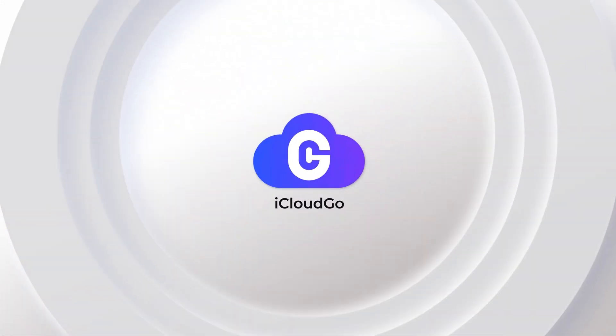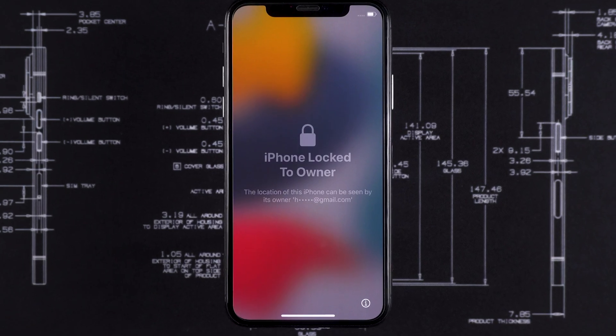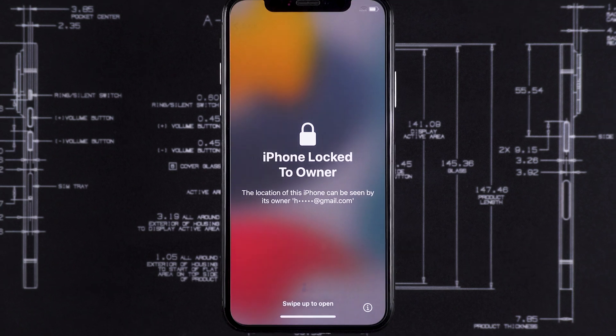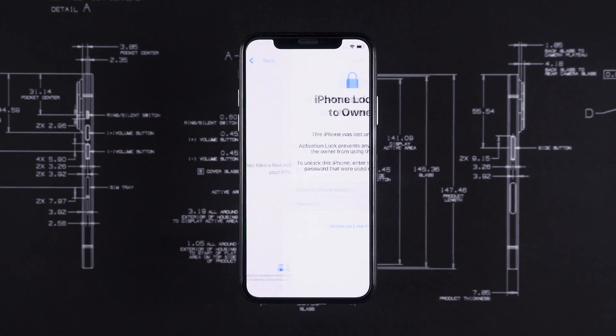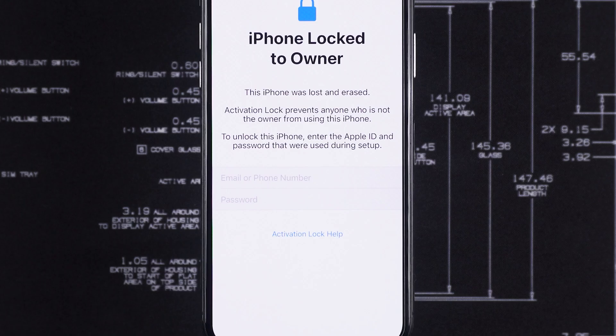Hello everyone, welcome to iCloud Go. Stuck on the iCloud activation lock screen after resetting your iPhone? It asks for the original Apple ID and password, but what if you don't have them?